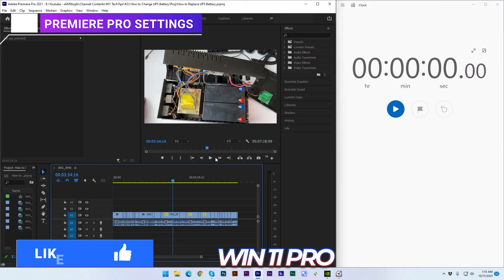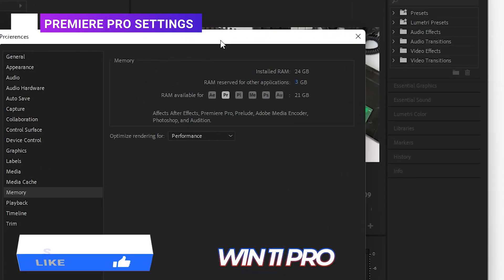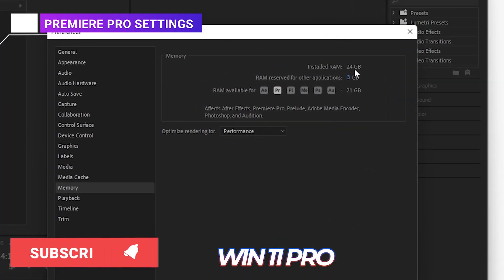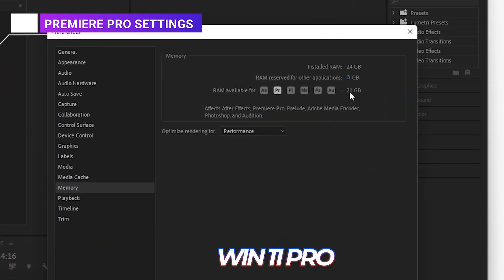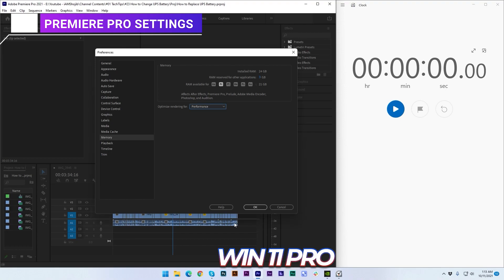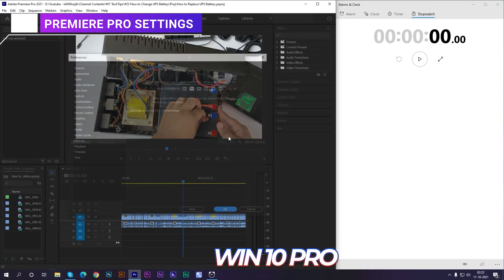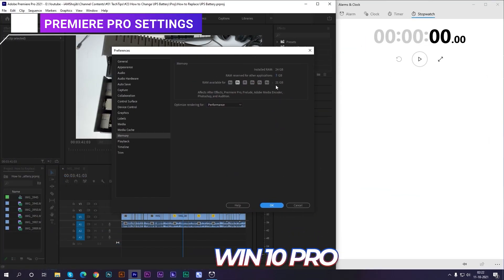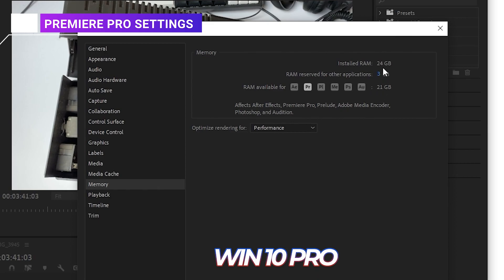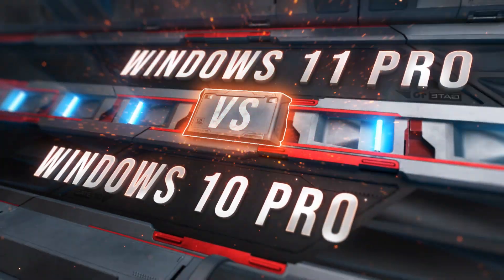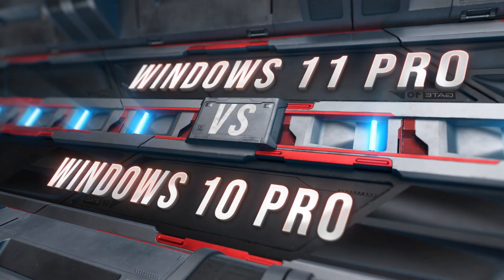That is actually checking out the Premiere Pro settings or preferences. You can see that in Windows 11 Pro, we have the same RAM—reserve 3 GB and 21 GB for Premiere Pro—and optimizing rendering for performance mode. So that's pretty good. You can see that Windows 10 Pro is also the same: 24 GB RAM installed, 3 GB reserved for other applications, and 21 GB for Premiere Pro, and it is in performance mode.